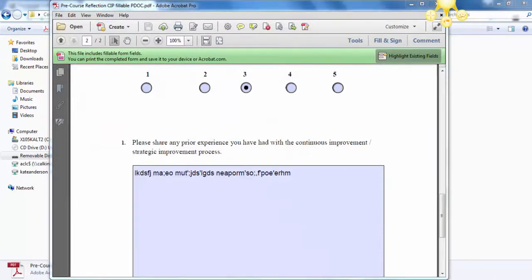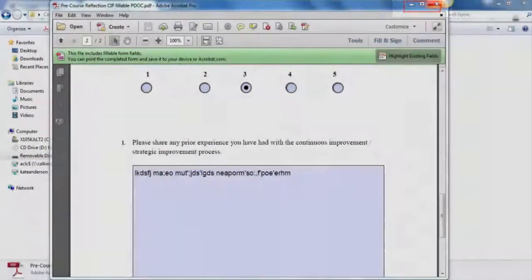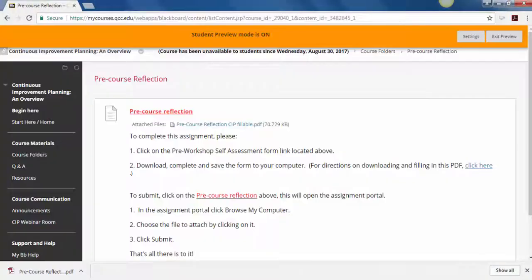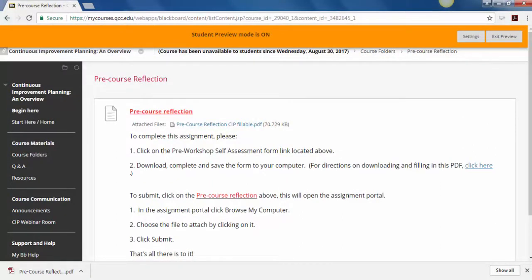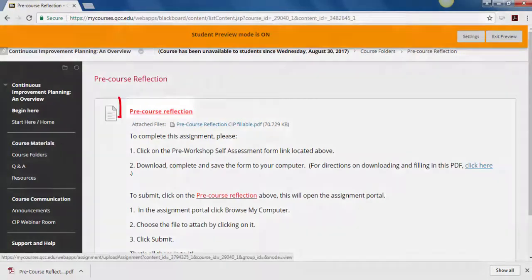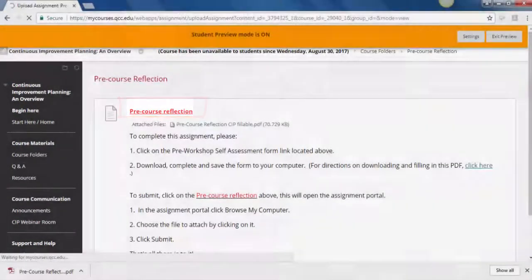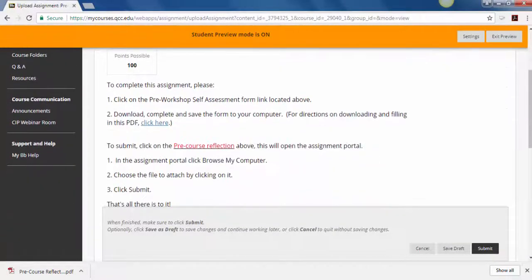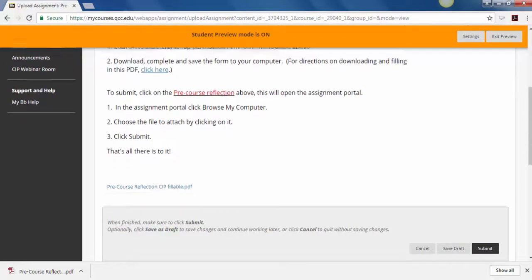I'm going to reduce this. To submit an assignment, go to where the link is to open the folder up. Once you've opened the folder, again we are putting the explanation on how to submit. Go into the assignment portal.